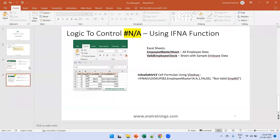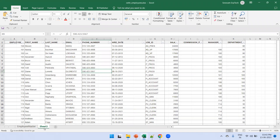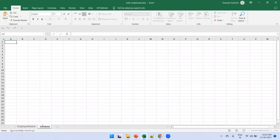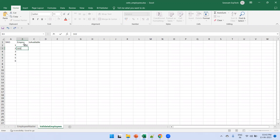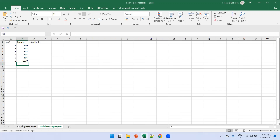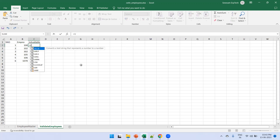Let me open the master Excel sheet. This is the employee master sheet with employee ID, first name, last name, salary, department, and other fields. I'll create a new sheet called 'Validate Employees' with a column labeled 'Is Available', and enter a few employee IDs: 101, 102, 302, 305, 106, 107. I want to check whether these six employees exist in the employee master.